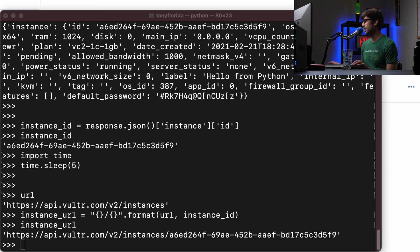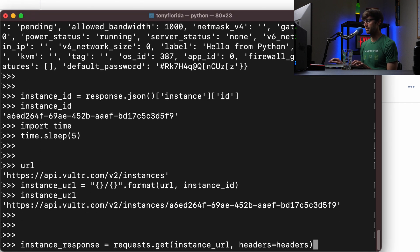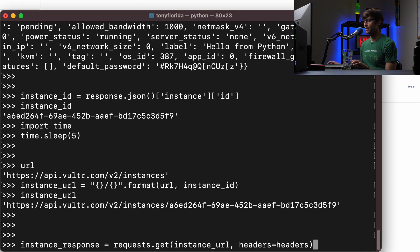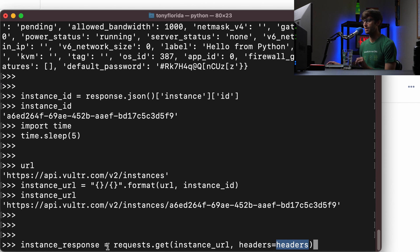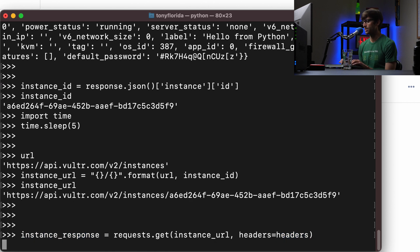And we can do, again, very similar to what we did up above, requests, and this time it's going to be a get request, the URL, and we're going to add the same exact headers as we had before. And we're going to assign that to the instance response.